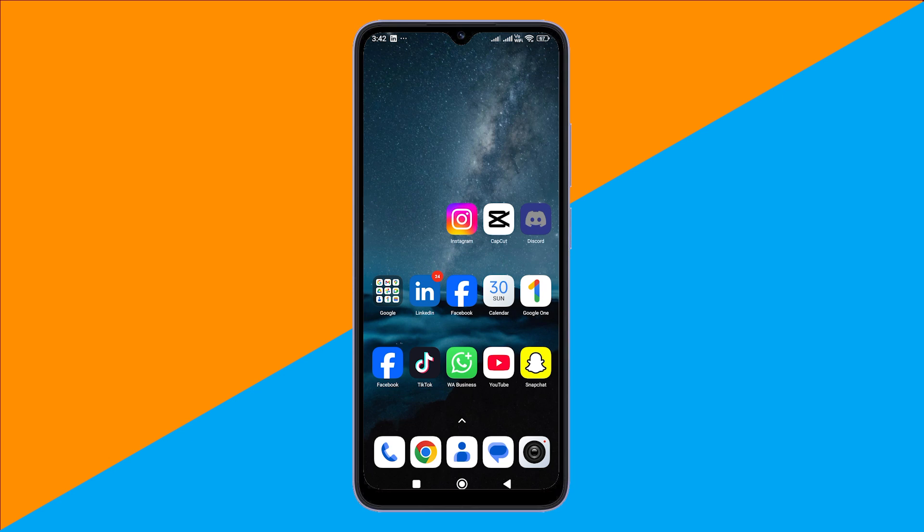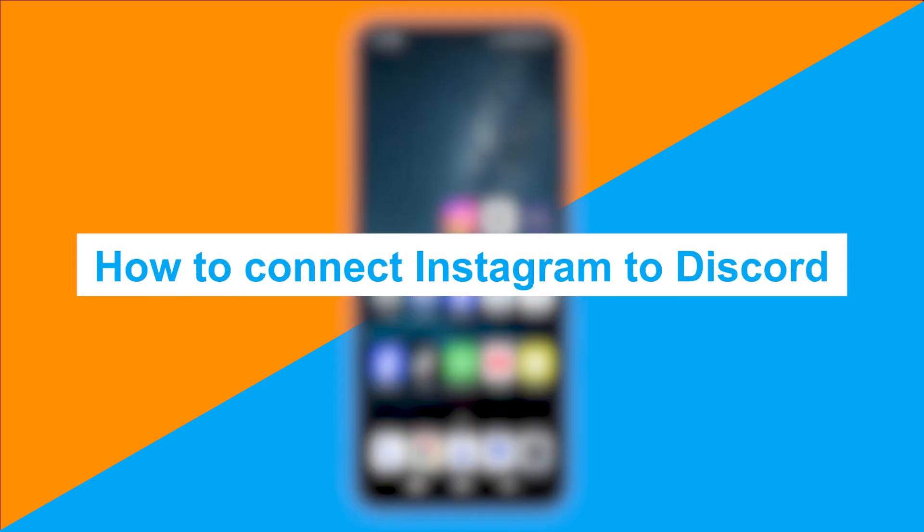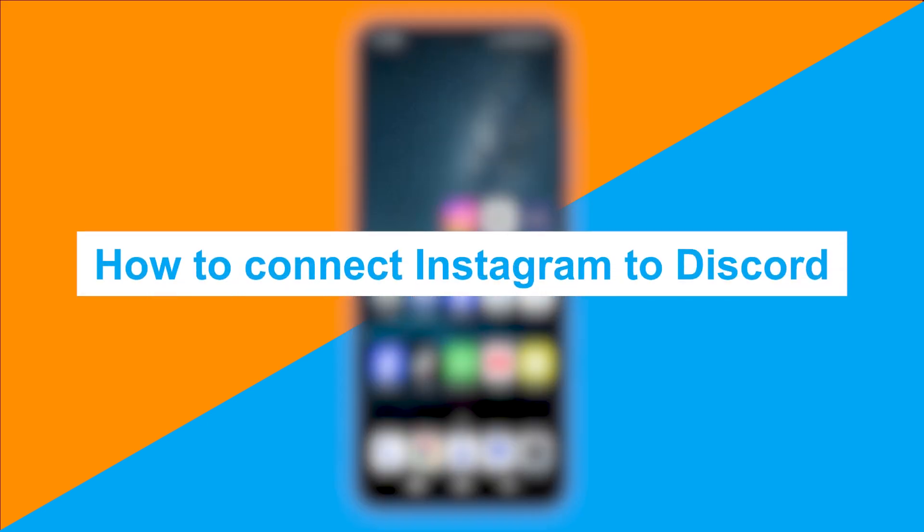Hi everyone! Want to connect your Instagram to Discord even though there's no official button for it? No worries. In this video, I'll show you how to connect your Instagram to Discord in a simple way. So, let's dive in.